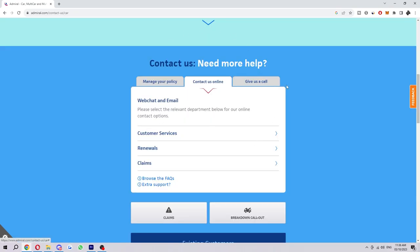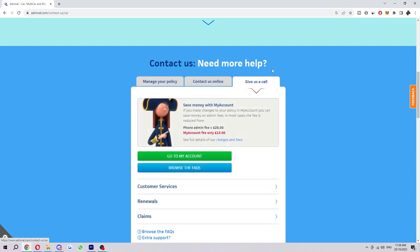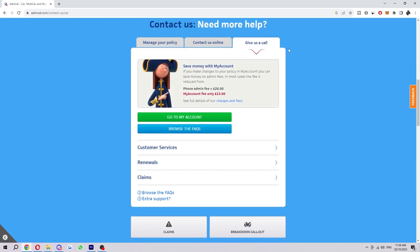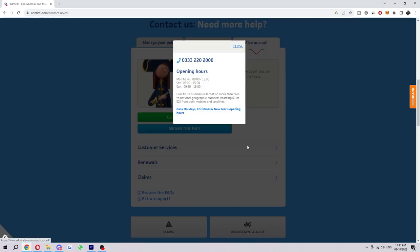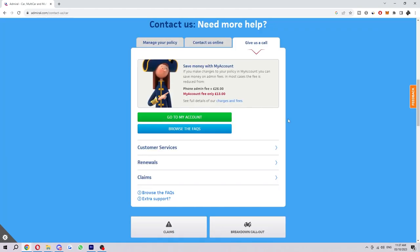Now you don't have to do it online; you can actually give them a call as well if that's something you'd rather do. If you come into this section here and then choose Customer Service, it shows their phone number and also shows their opening hours.